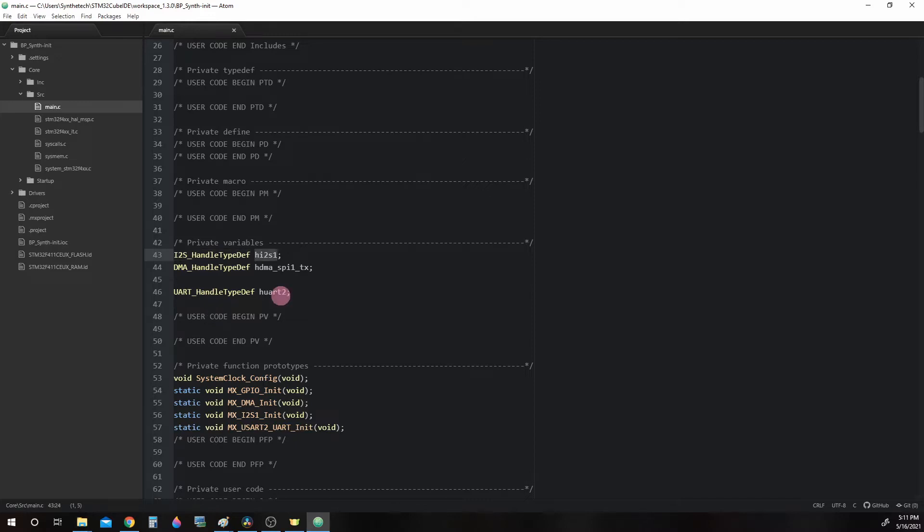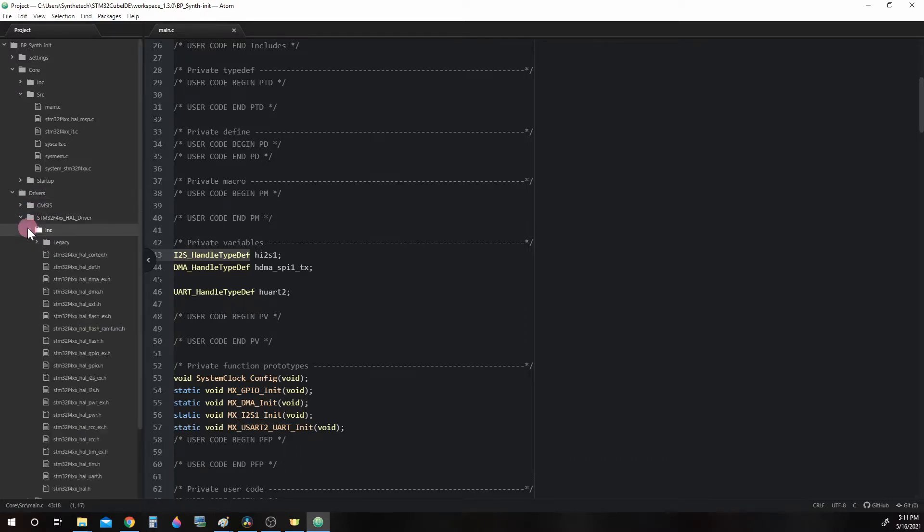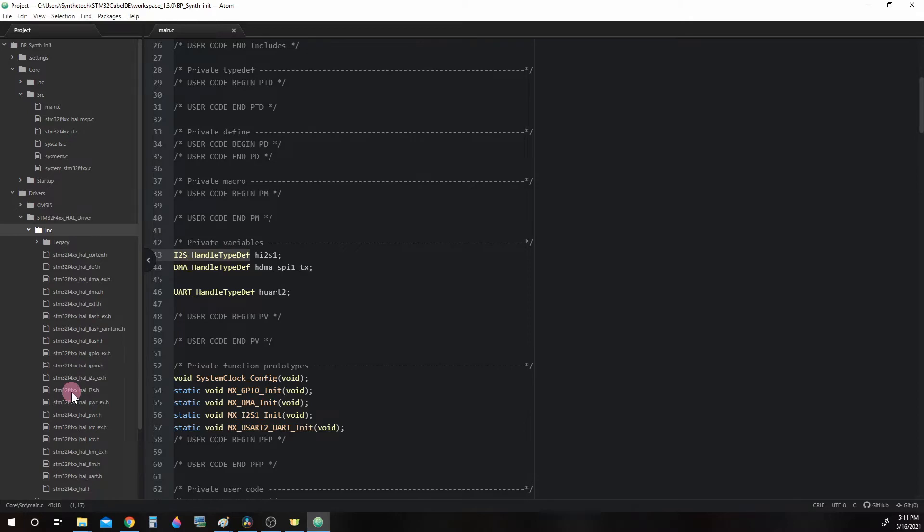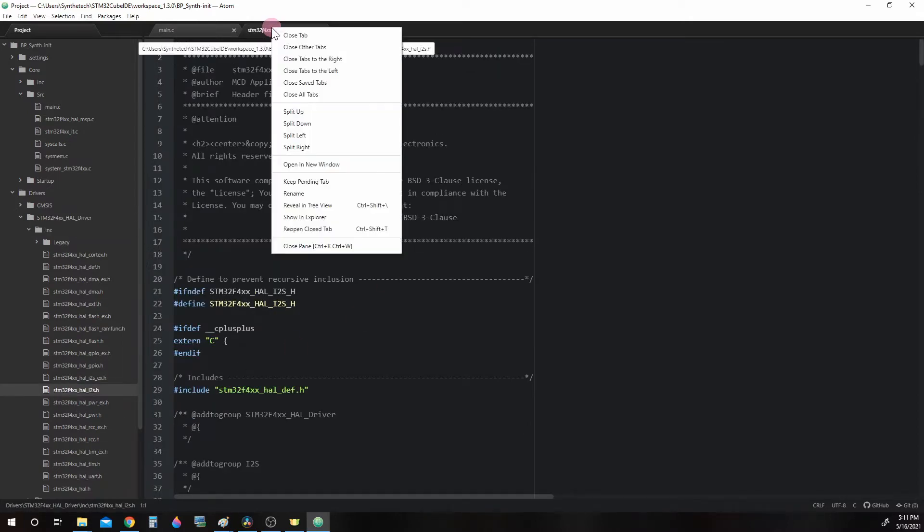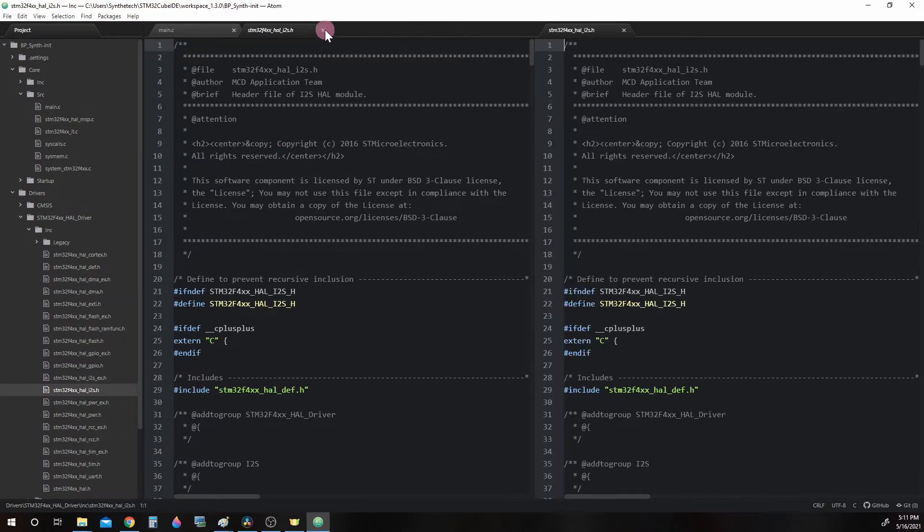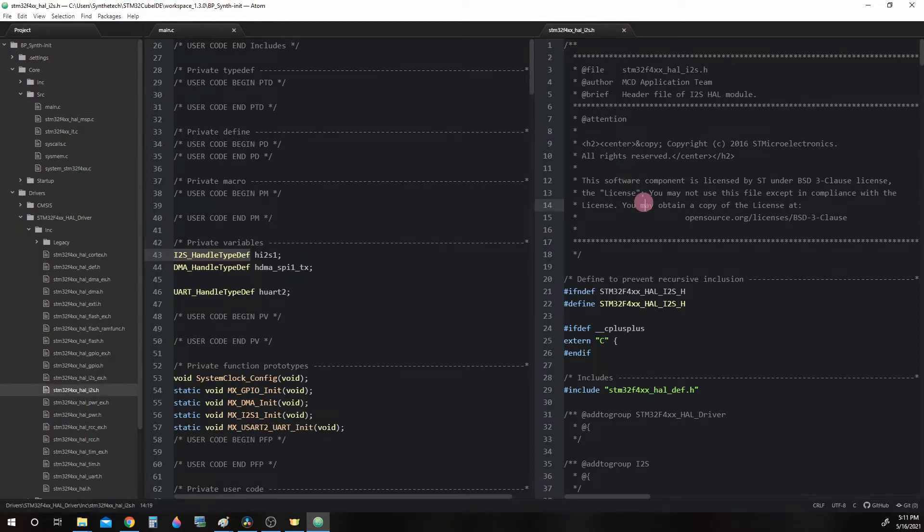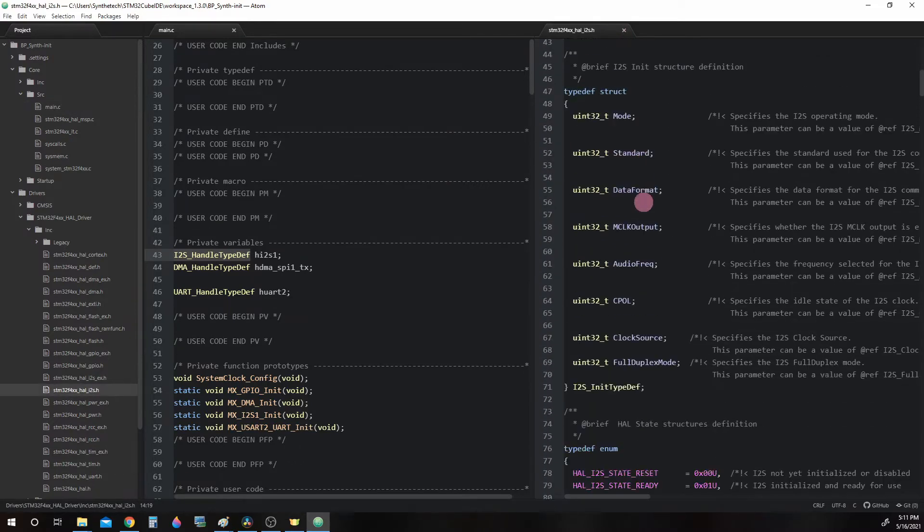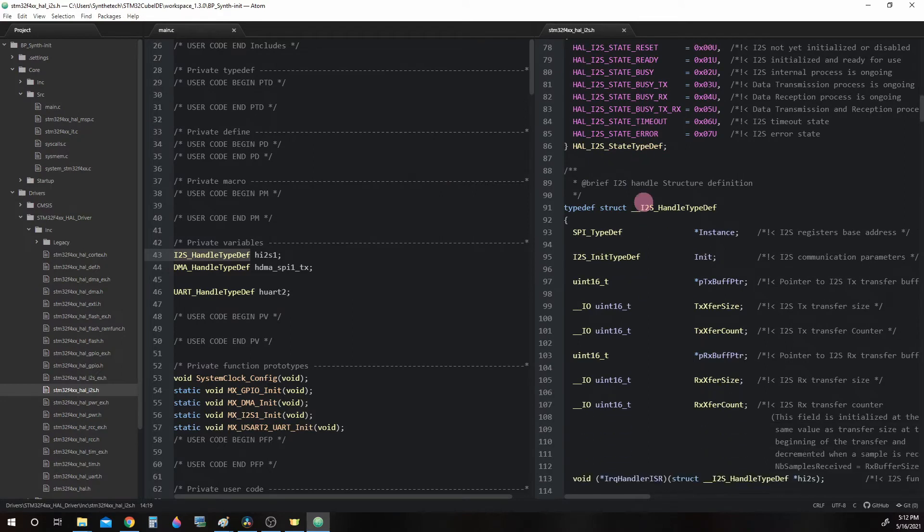You can find the I2S Handle Type Def struct inside of bpsynth init, drivers, stm32f4HAL driver, inc which means include, and then look for stm32f4HAL i2s.h. Now what we can do is go ahead and split right and close this one. And now we can see both of them. Over in the HAL i2S.h file, we're going to scroll down until we find this one right here: I2S Handle Type Def.